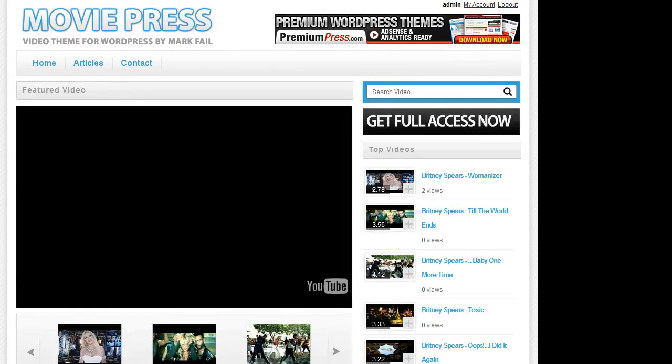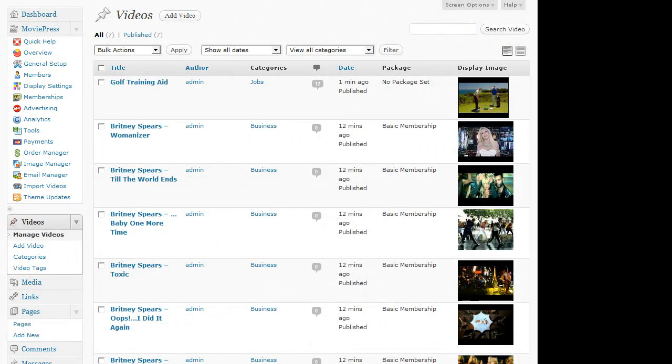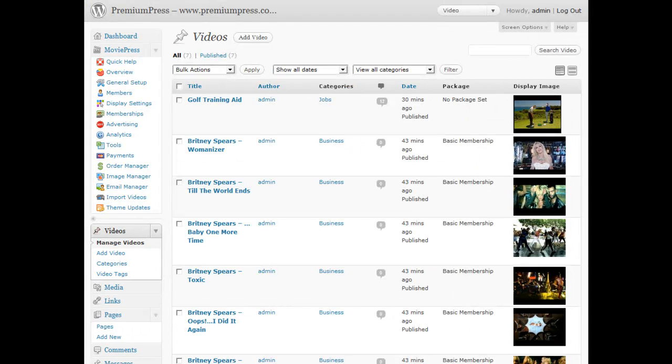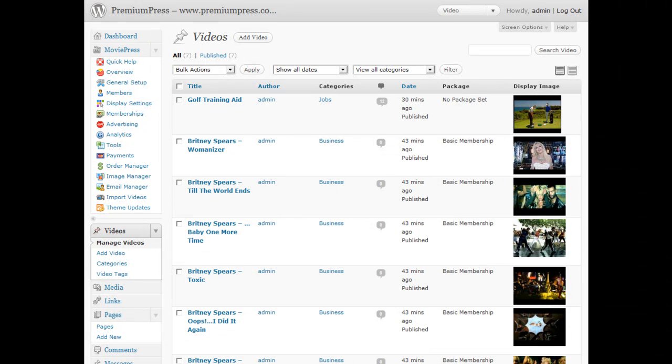Now that's great if I want to import my videos, but what happens if I've got my own videos and then I want to upload them? With MoviePress it's easy and let me show you how.